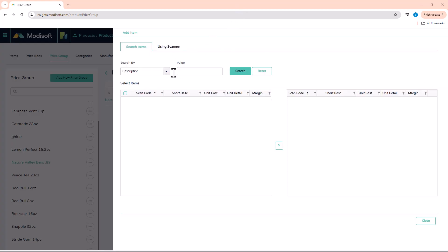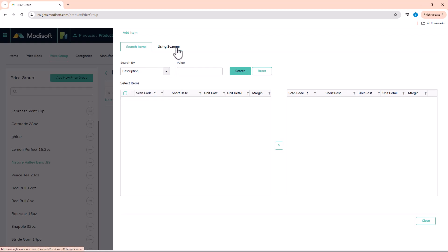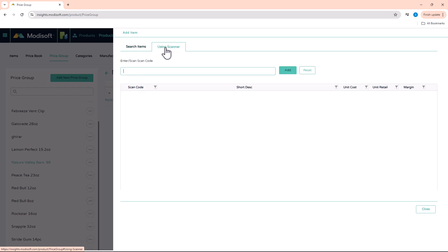Then you're going to be greeted with a page where you're able to either manually search for items via description, categories, departments, etc. Or if you have the items in front of you and you've connected a scanner to this computer, you're able to click here. If you have that scanner, you can scan all the barcodes. I'm going to scan a couple of items here that are Nature Valley bars, and then these will be added to your group.